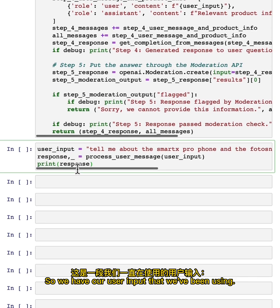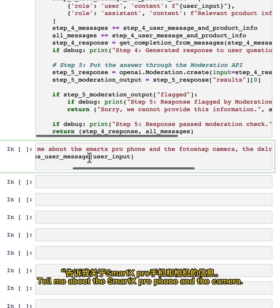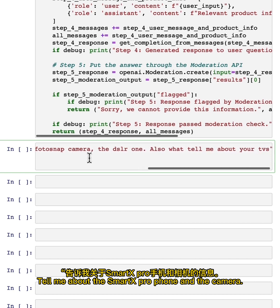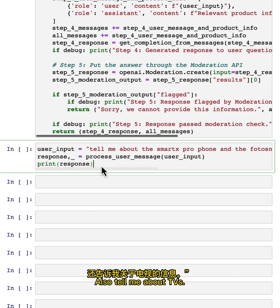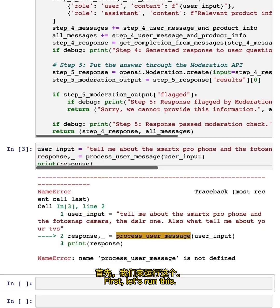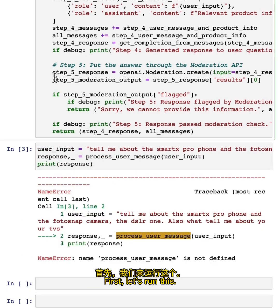So we have our user input that we've been using. Tell me about the SmartX Pro phone and the camera. Also tell me about TVs. So let's run this. First, let's run this.